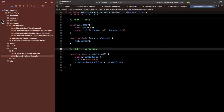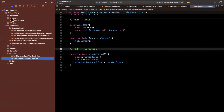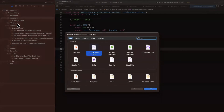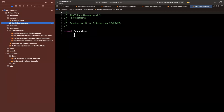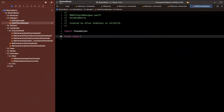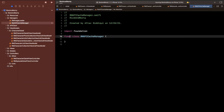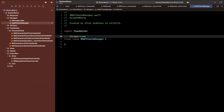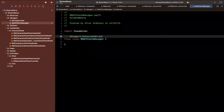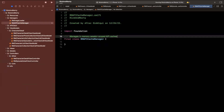So we are going to leverage a new object that I'm creating in the managers — I'm going to call this RMAPICacheManager. We'll create a new Swift file called RMAPICacheManager, and essentially this is going to be a class that manages in-memory session-scoped API caches.